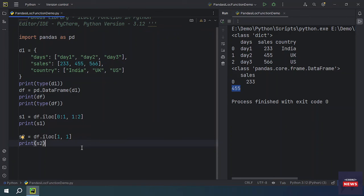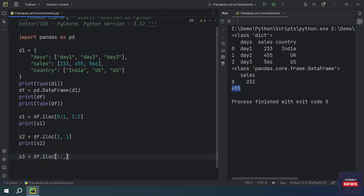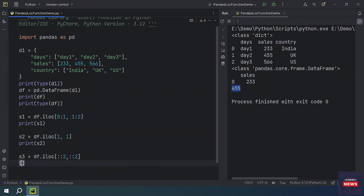We have one more case with iloc — that is the step. To slice rows and columns from a DataFrame, you can use iloc with a step value. For rows and column position, we use the slice notation: starting row zero to end with a step of 2, meaning every second row. Similarly, for columns, starting from 0 to the end with a step of 2 — every two columns will be printed.